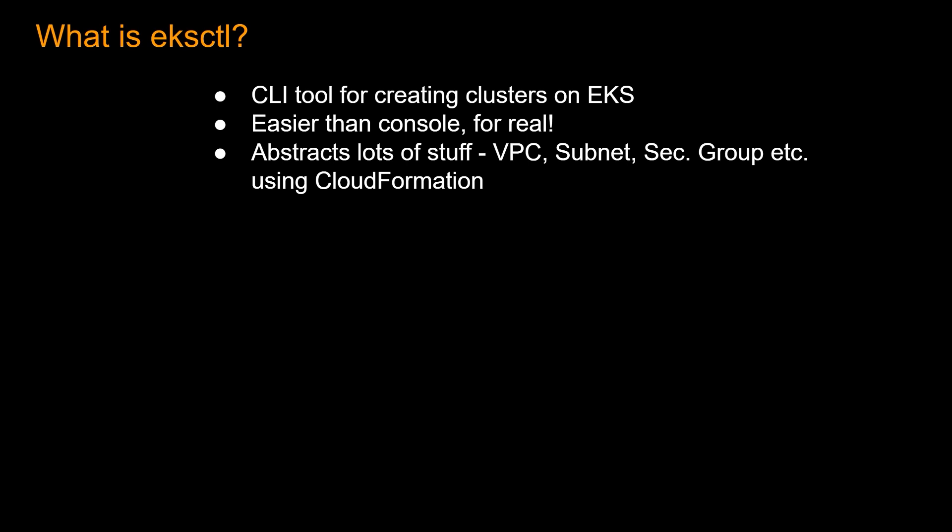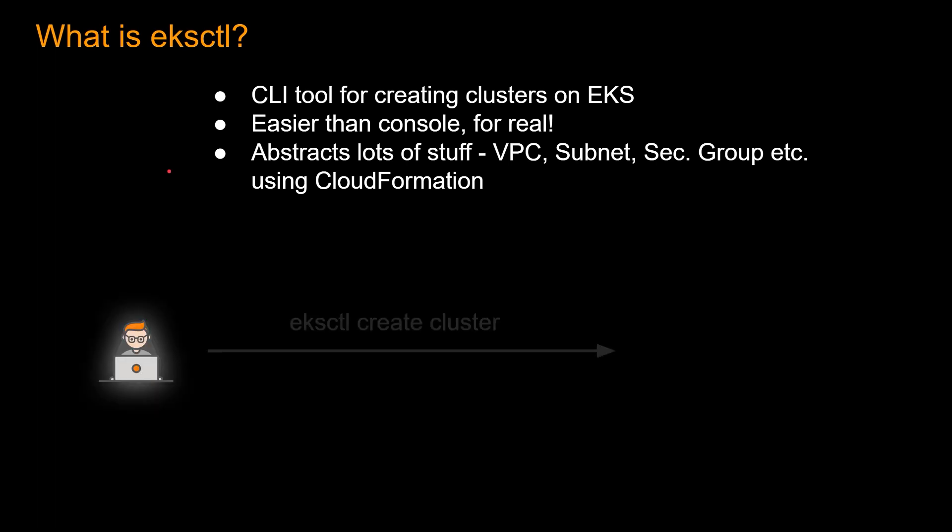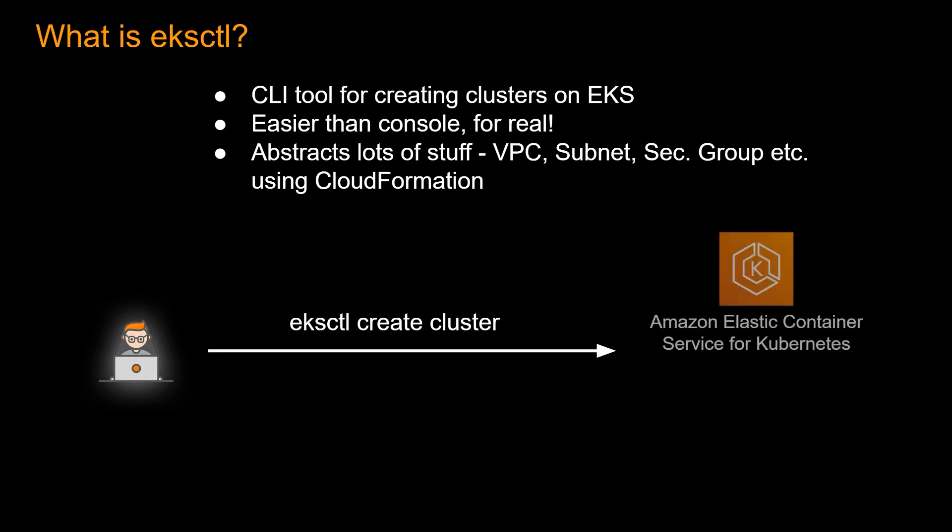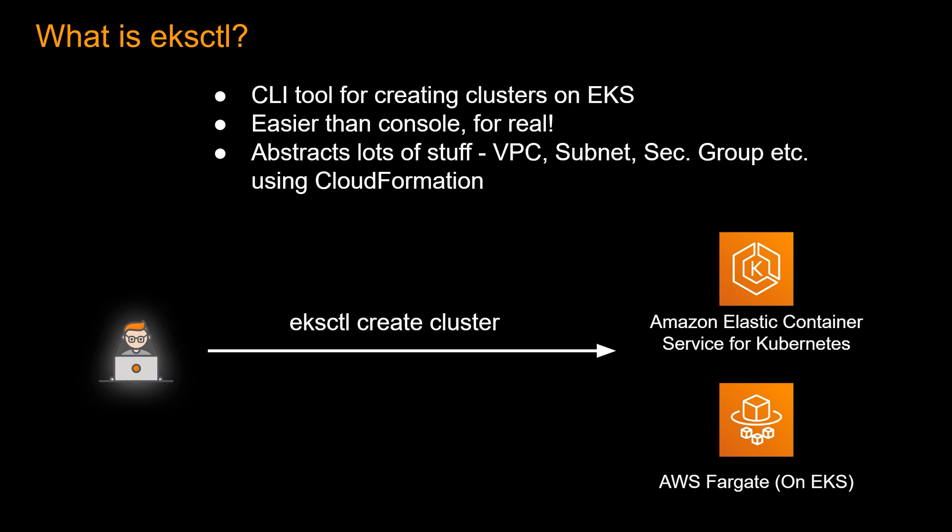the Fargate cluster currently can only work on private subnet. So your VPC needs to have private subnet, or a VPC needs to be spun up with private subnet, and then security group and all that stuff. EKSCTL does all that for you. And when you submit an EKSCTL command, it actually submits a CloudFormation with all those resources that you need behind the scenes. So you submit a command which looks something like this. EKSCTL create cluster, and then it creates an Amazon Elastic Container Service for Kubernetes, or EKS, or an EKS cluster for AWS Fargate.